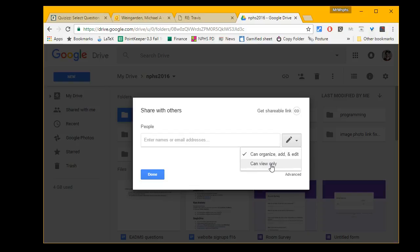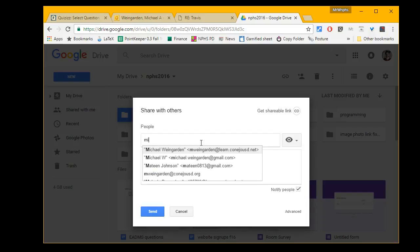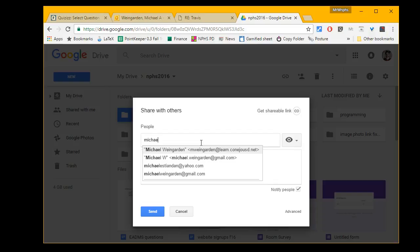Let's choose view only this time. Then you go ahead and type the person's name you'd like to share with or their email address. Let's try my name. Just typing my name brings up my email account. Make sure you share it with the learn.conejo usd.net account.